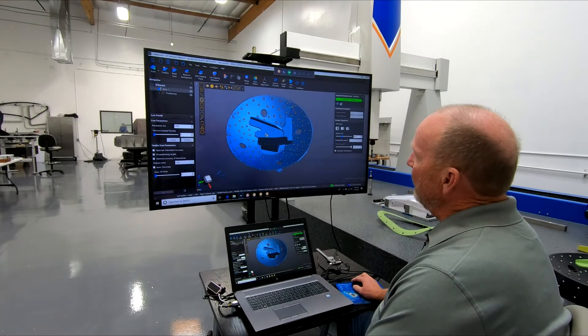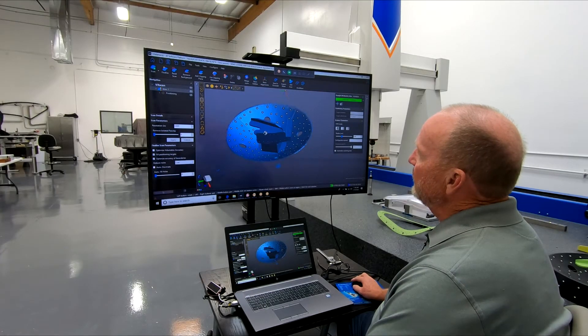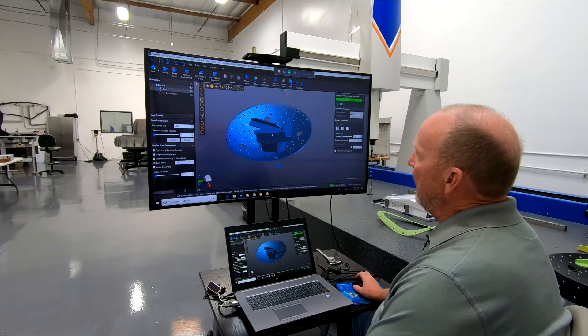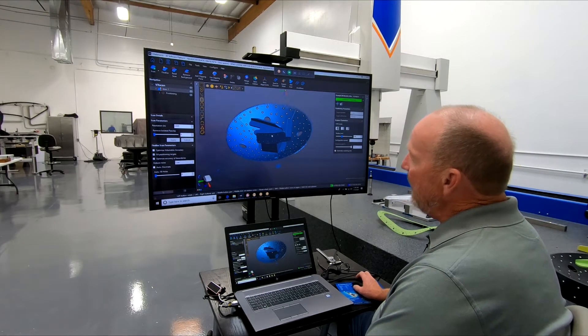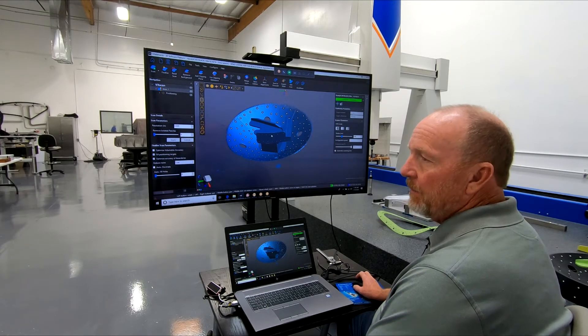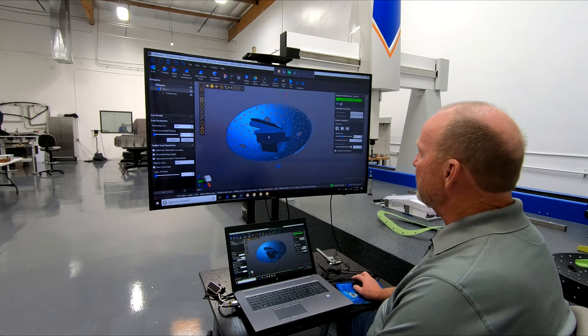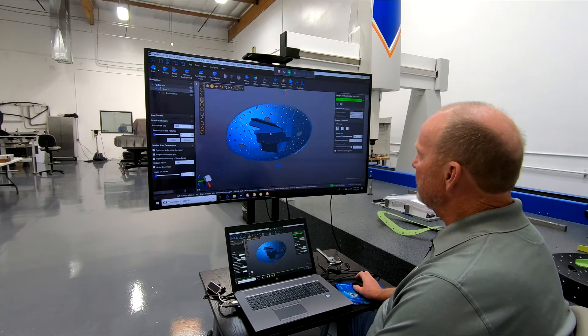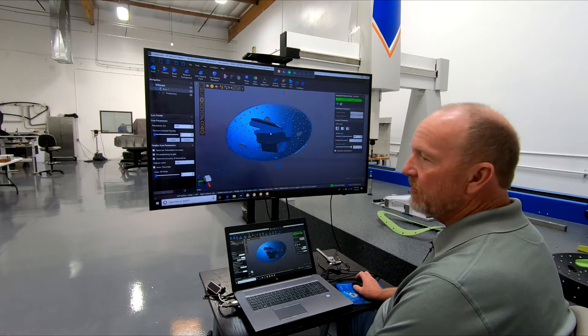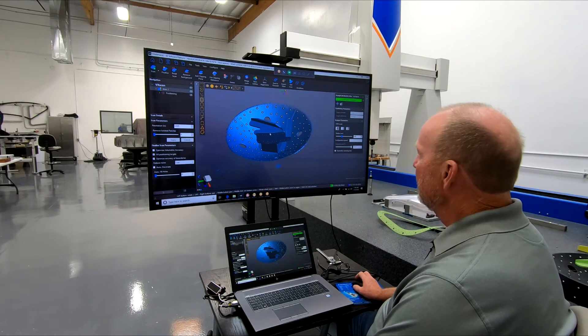Now that we scanned the part, it's time to do a little data cleanup and get the part ready to go into inspection software, which today we're going to demonstrate Polyworks.